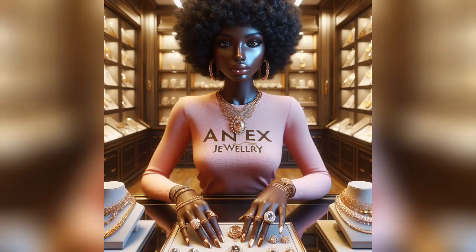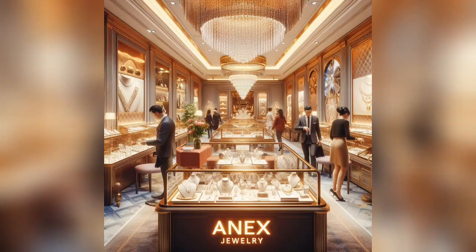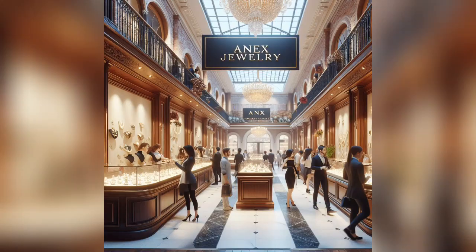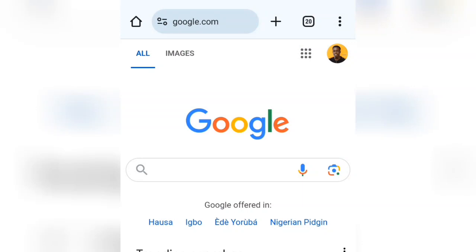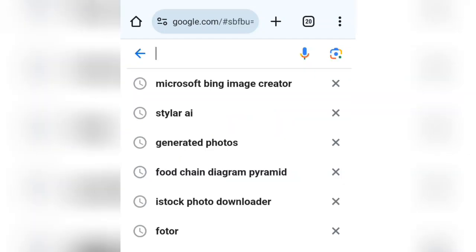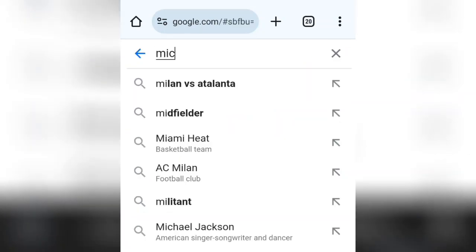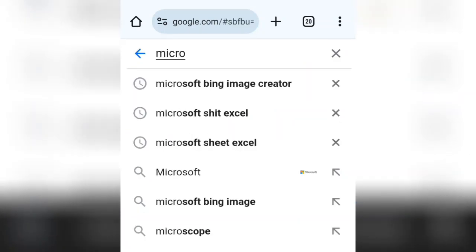In this tutorial, I'll show you how to make these images for free. Open any web browser you're using. For this video, I'm making use of the Google Chrome web browser. In your search bar, look for Microsoft Bing Image Creator.